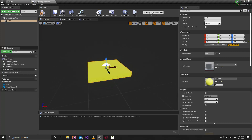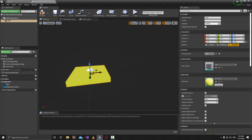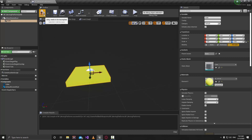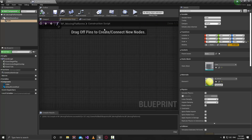What we want to do is have our platform with two positions: a start position and an end position. When the game starts the platform will be in the start position, after that it will go to the end position, then come back to the start position, and repeat like that. Compile and save.